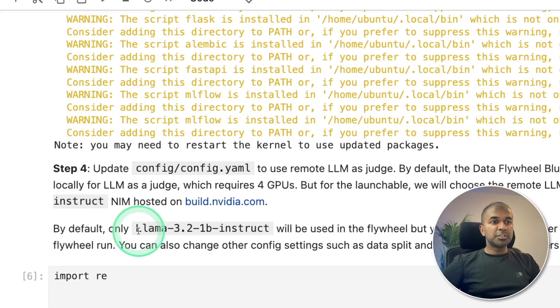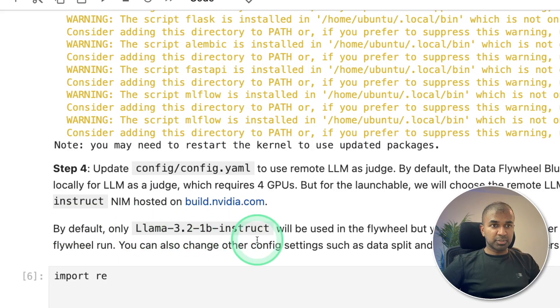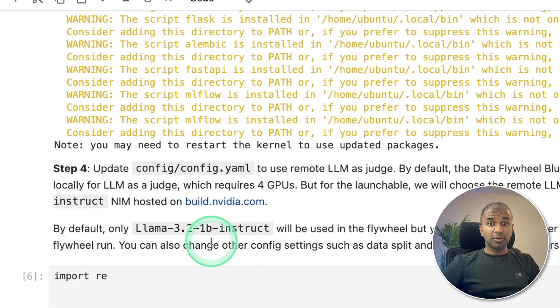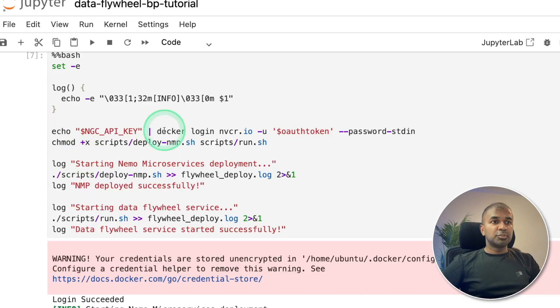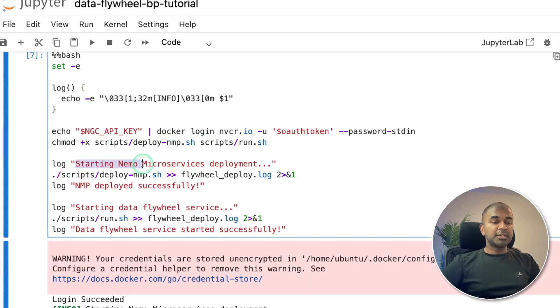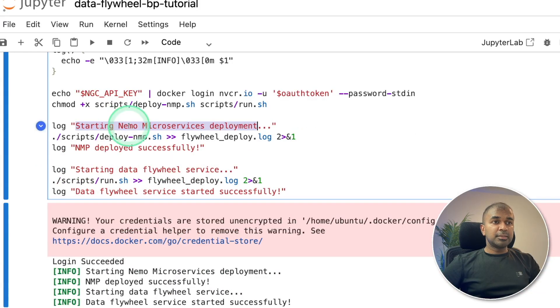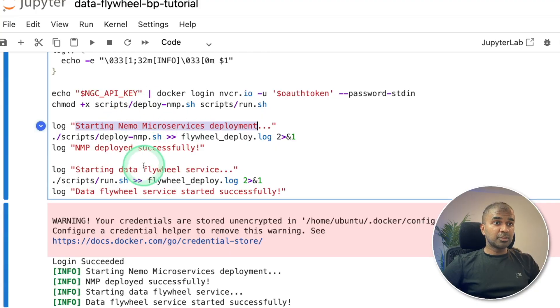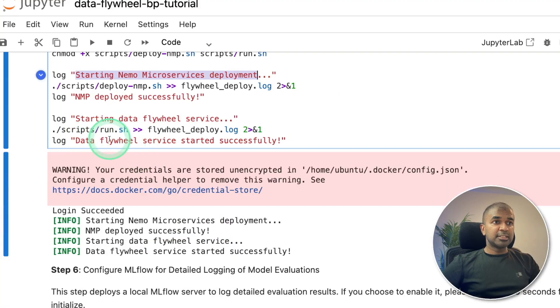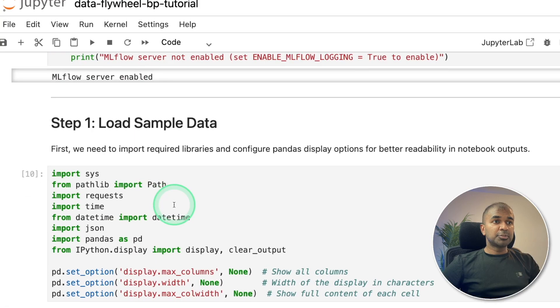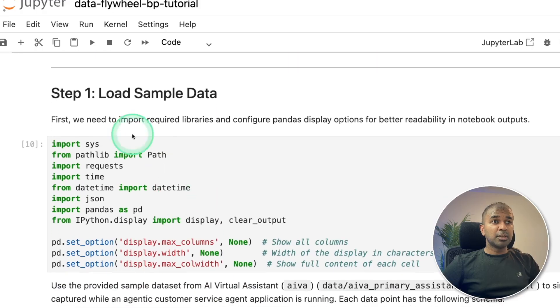So in this, we are going to use Llama 3.2 1 billion instruct, and then fine-tune this model with our custom data. So this automatically starts the NEMO microservices. That's where you have Llama 3.2 1 billion parameter model, and then a data store. Now step number two.